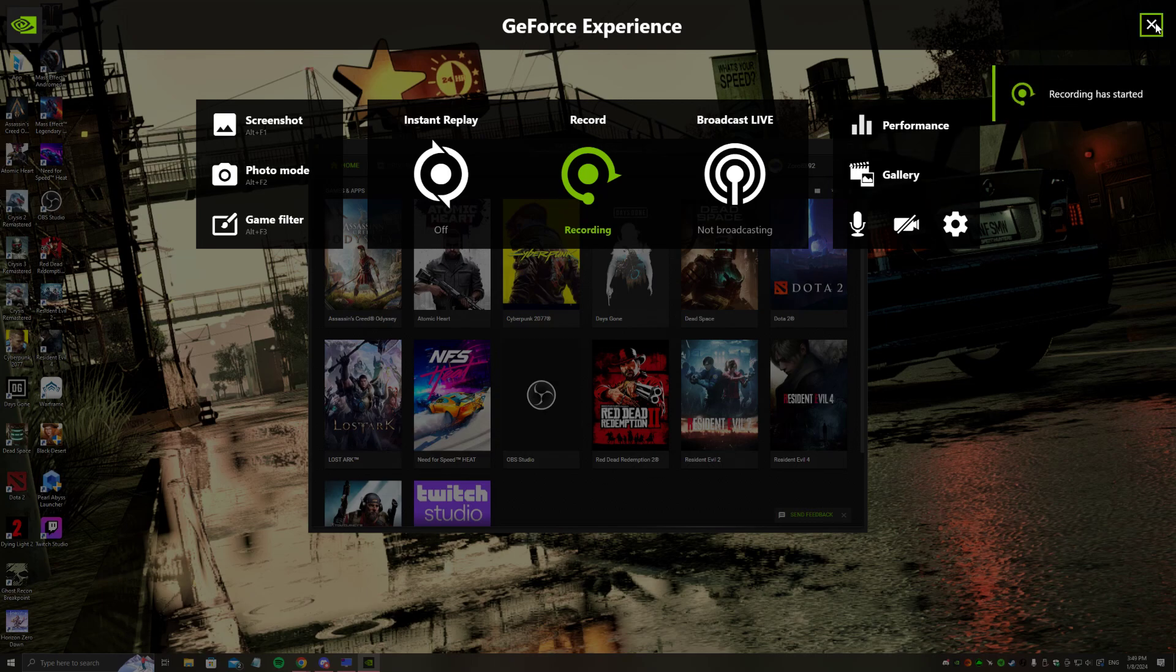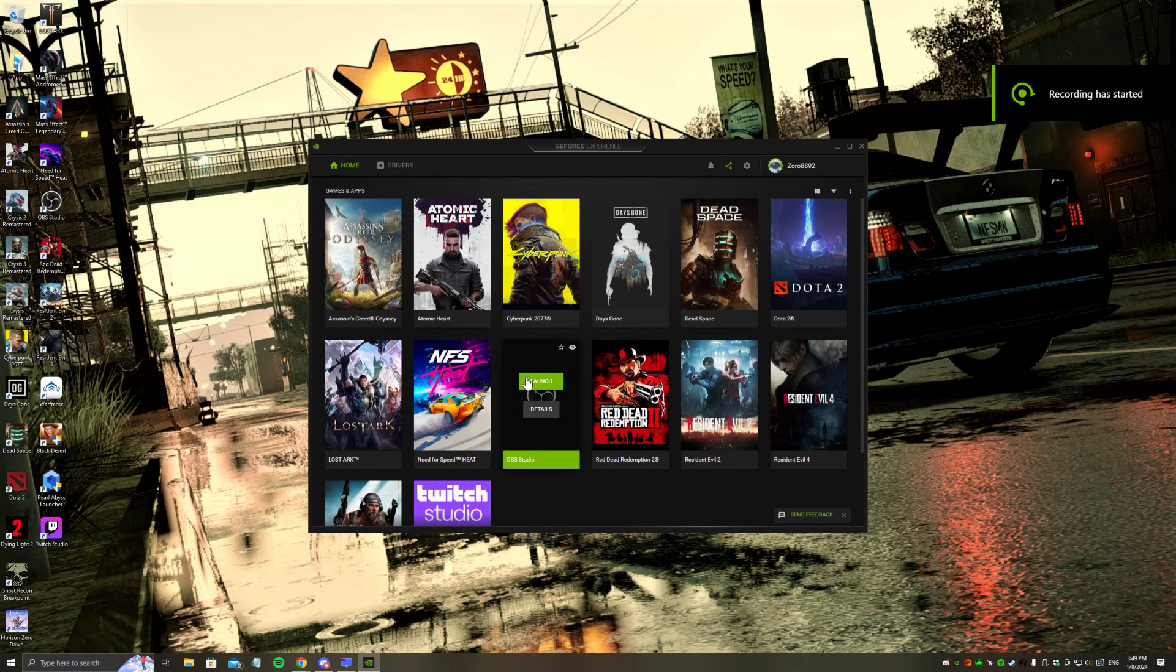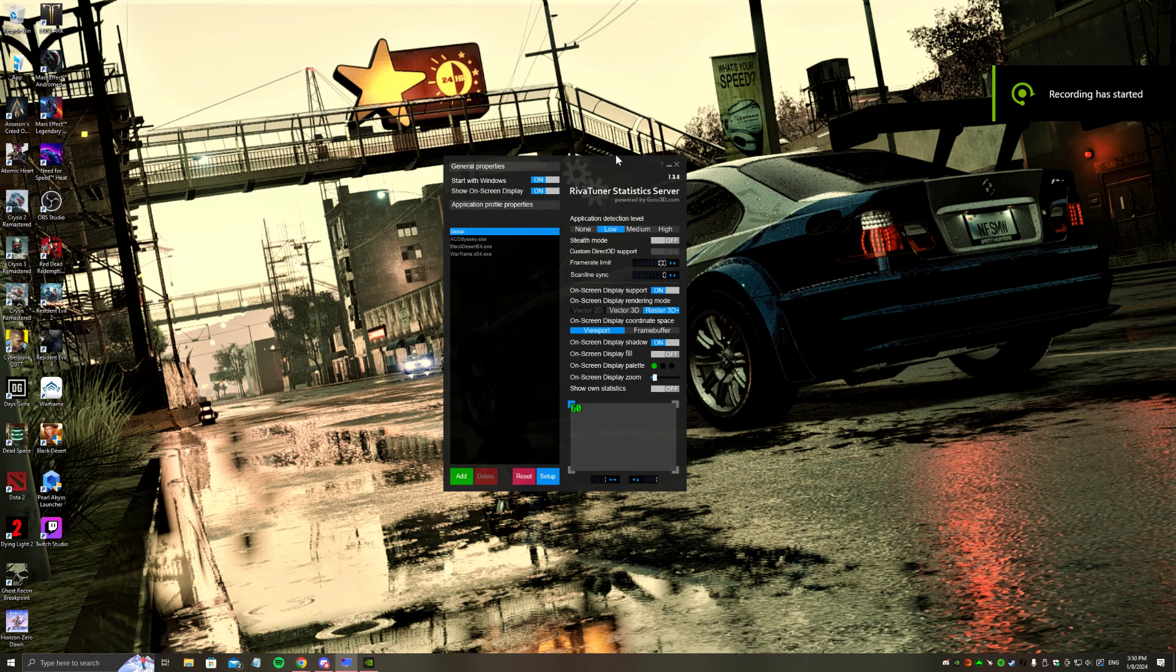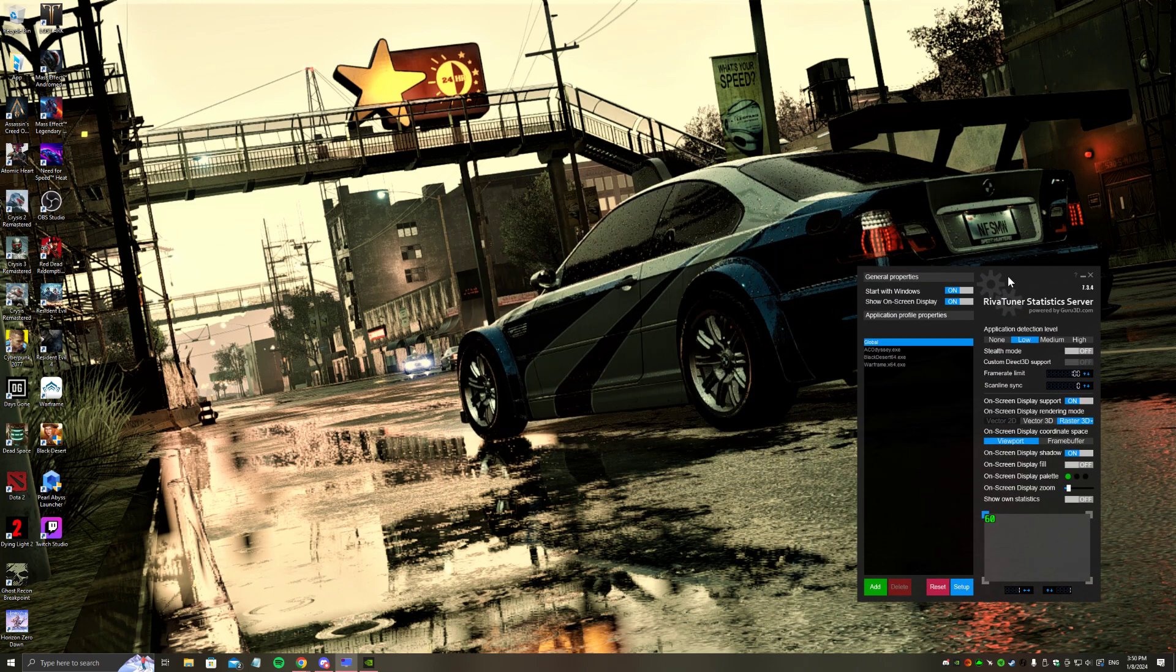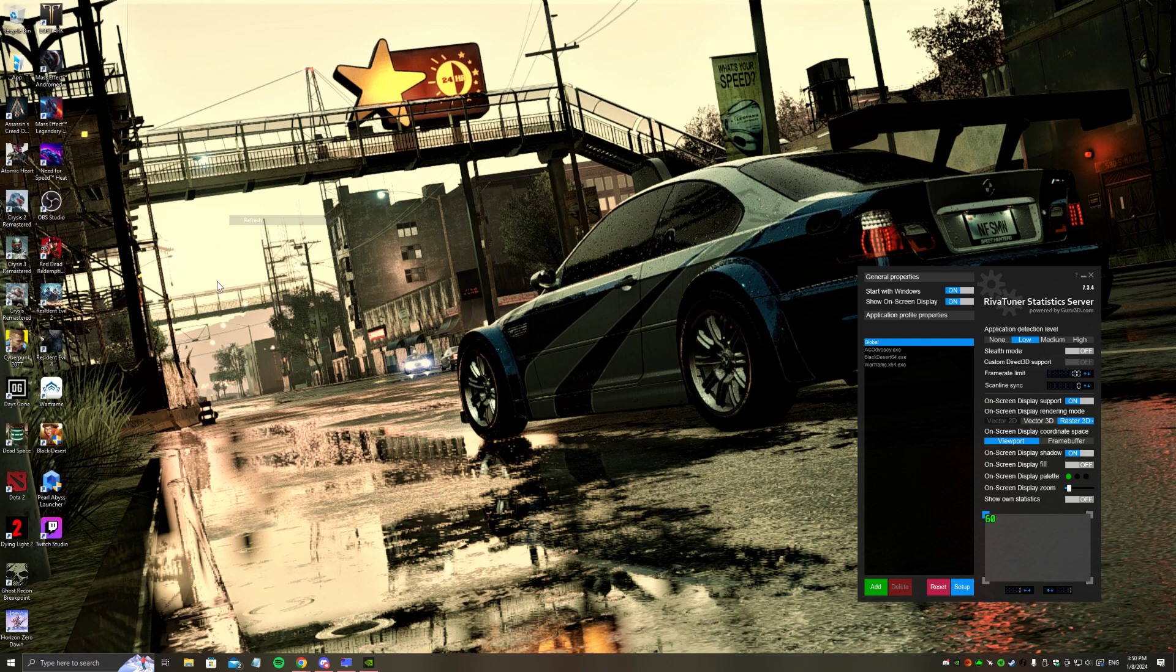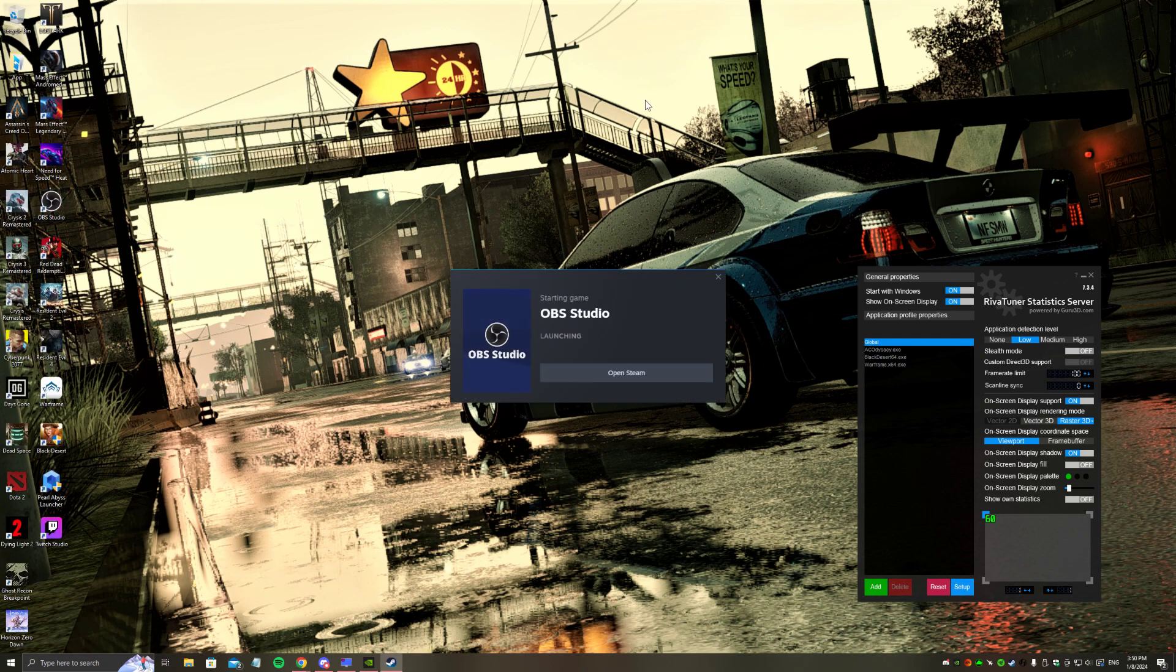Hello everyone, today I'm going to show you how to remove RTSS on OBS. It's pretty simple. First you need to open OBS Studio.